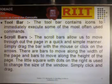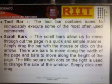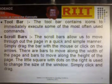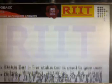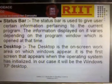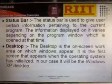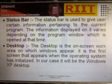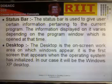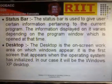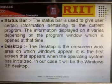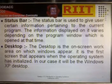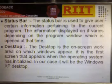The small square with dots on the right is used to change the size of the window — simply click and drag. The Status Bar is used to give the user certain information pertaining to the current program. The information displayed on it varies depending on the program window which is opened at that time.